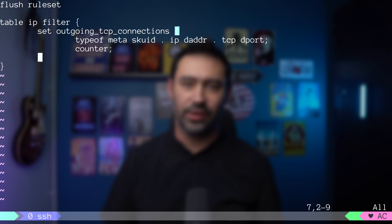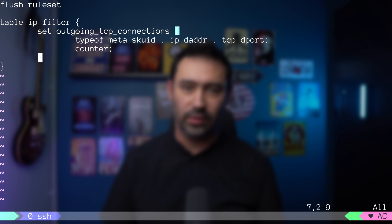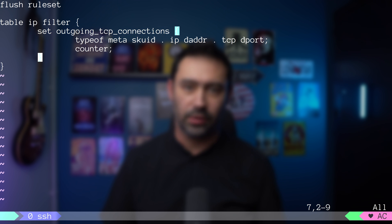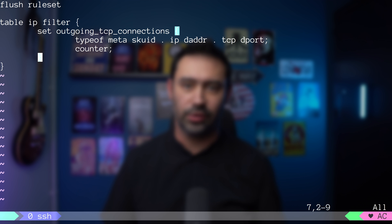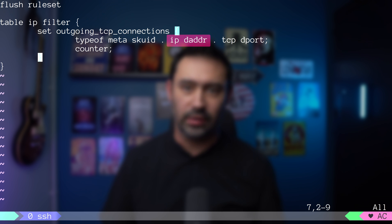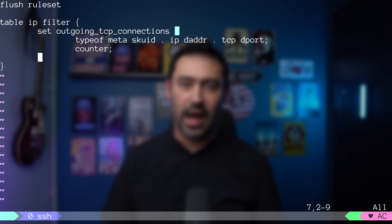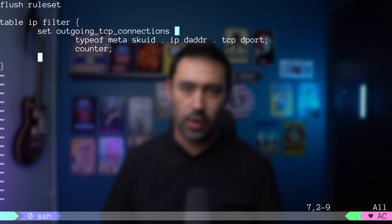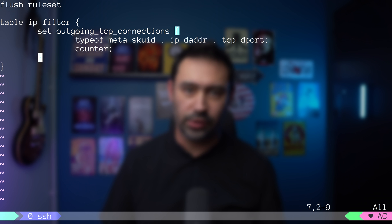Let's go through our set definition one more time. We have a set named outgoing_tcp_connections. Set stores elements that consist of user ID that owns the socket, destination IP address and destination TCP port. It also has a counter for every element of the set. Okay, our set definition is ready.